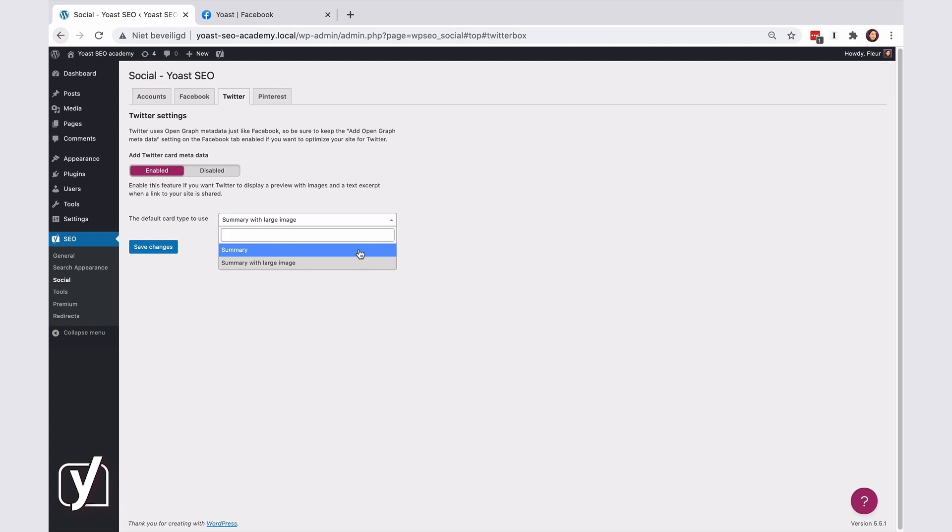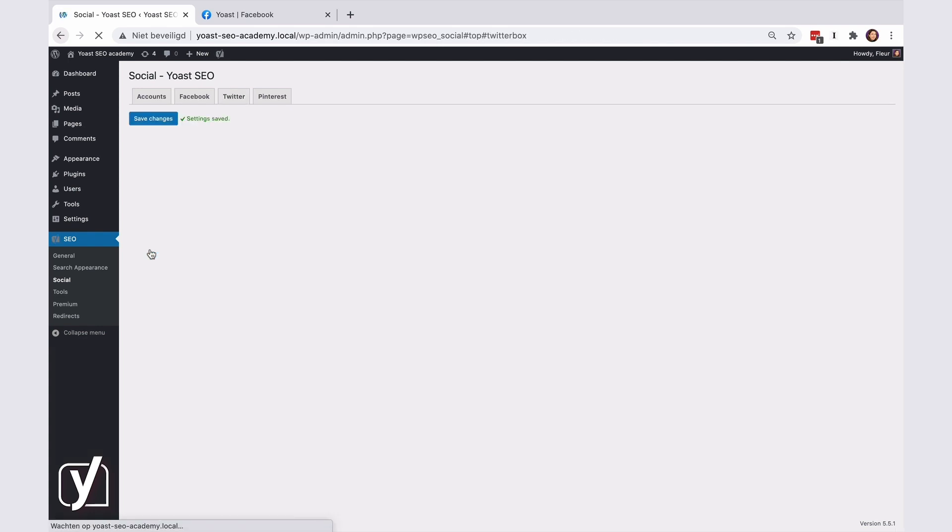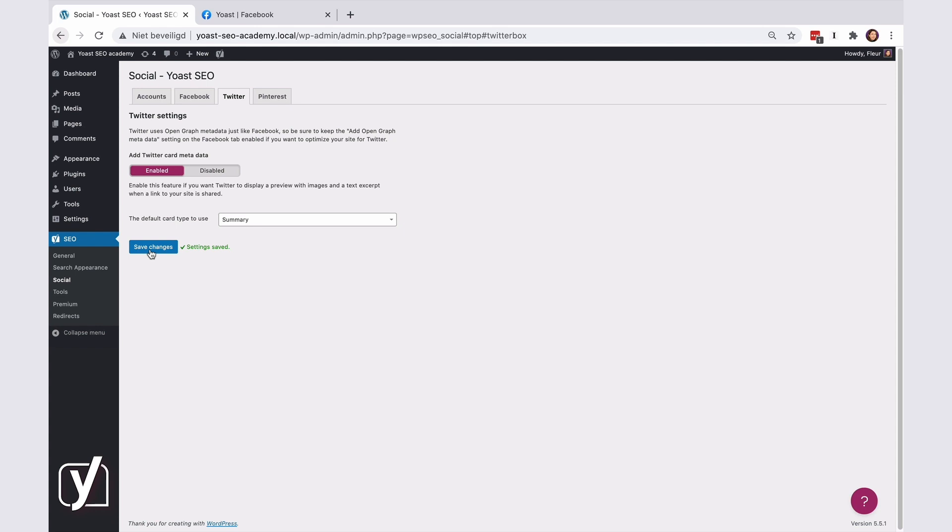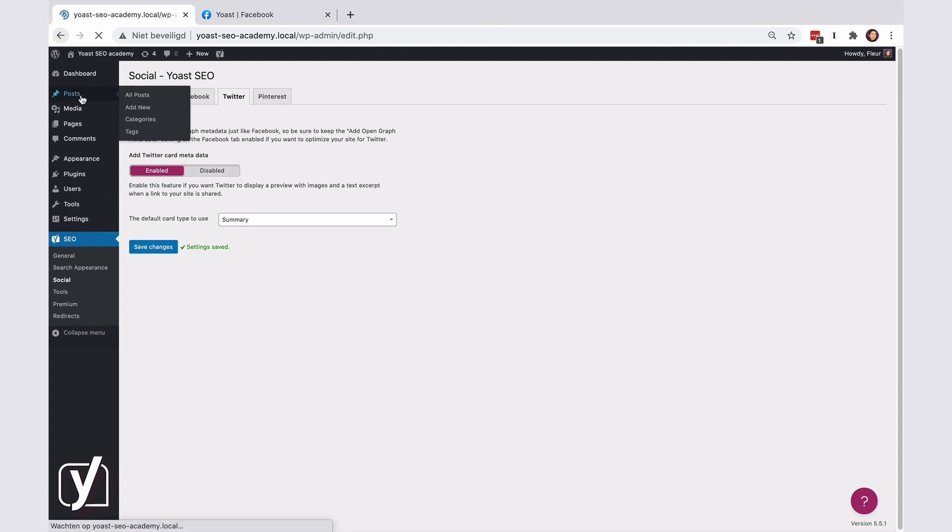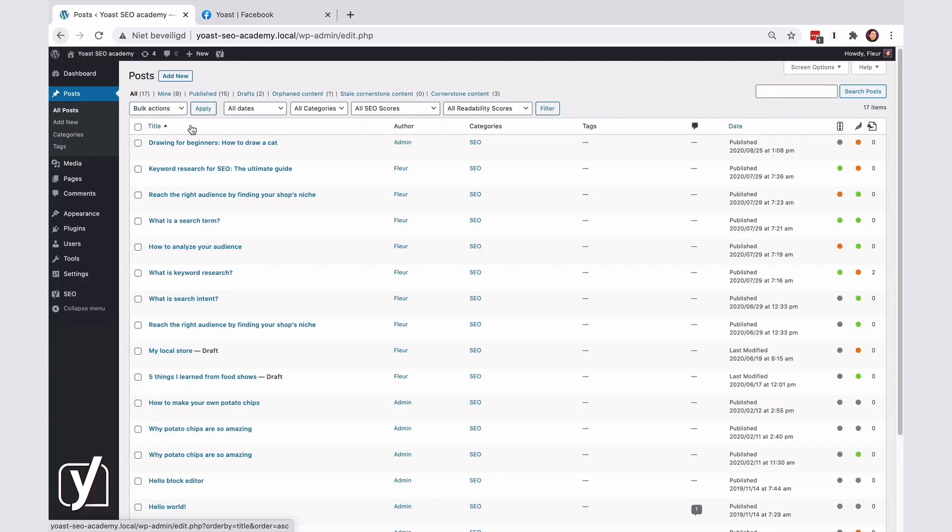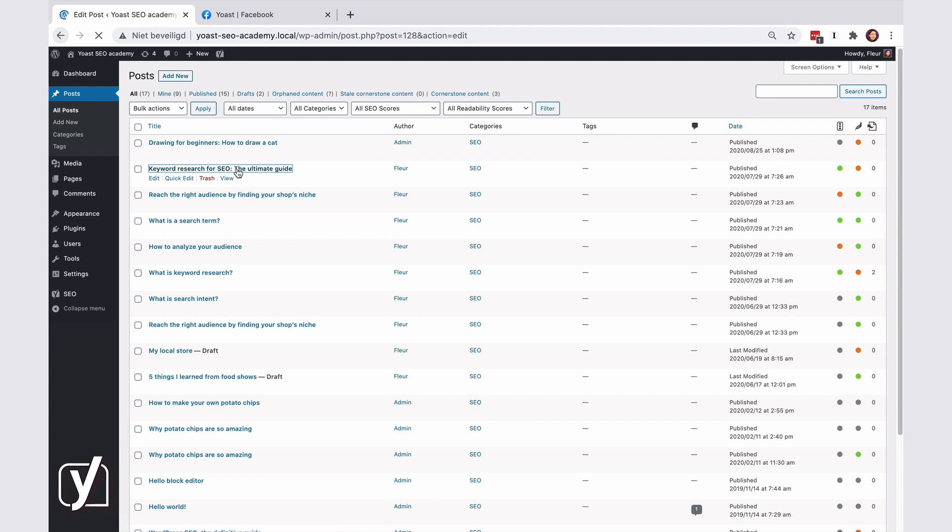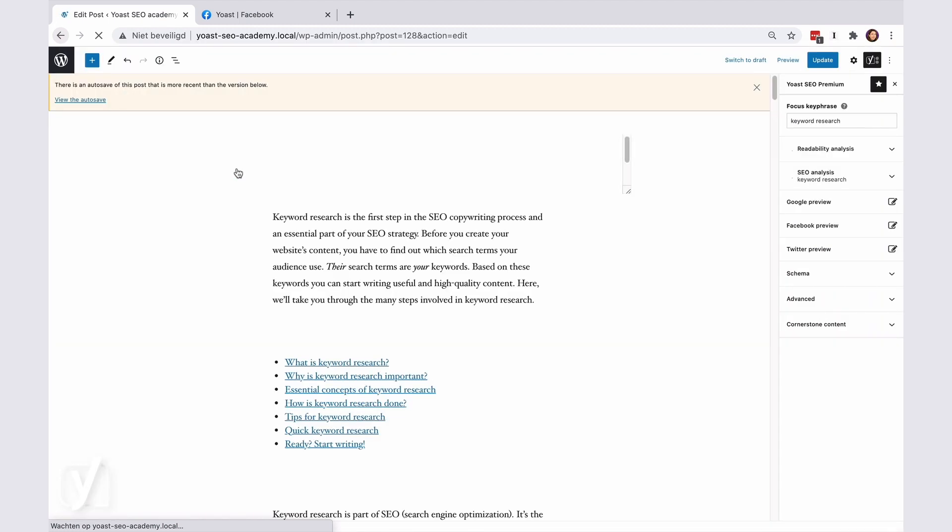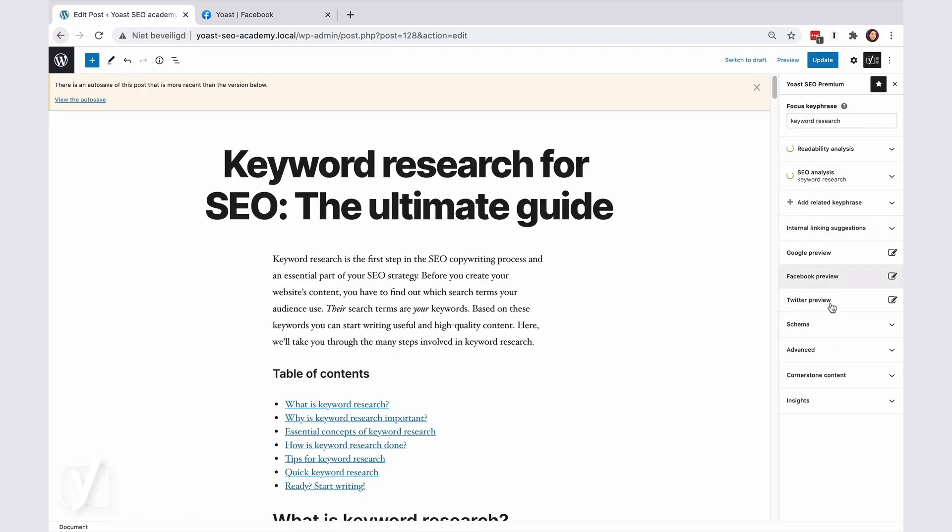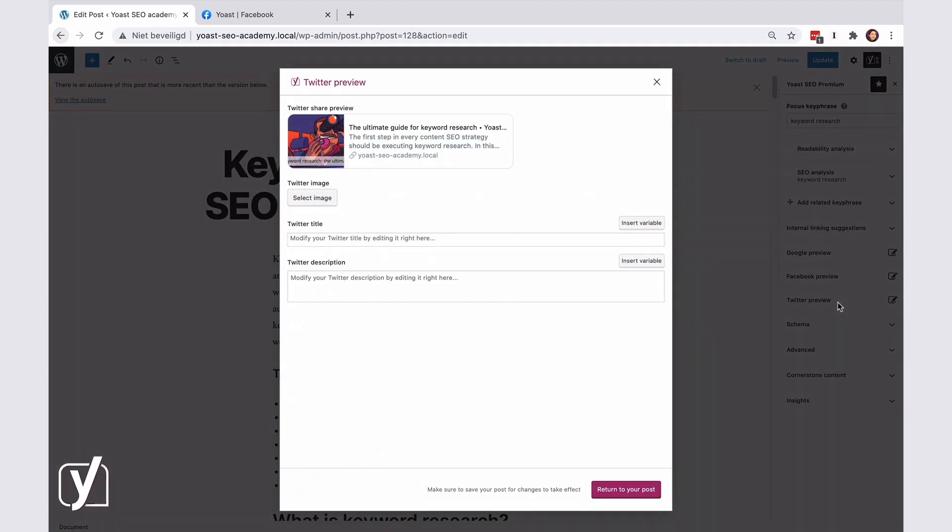In this case, I want to show you the summary, so I will select it. Don't forget to click Save Changes. Now, back to the post. See how the post is different now?